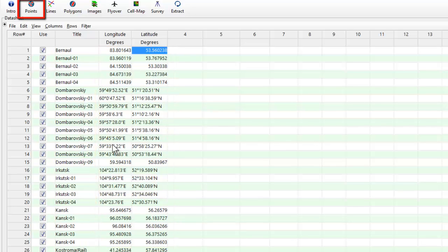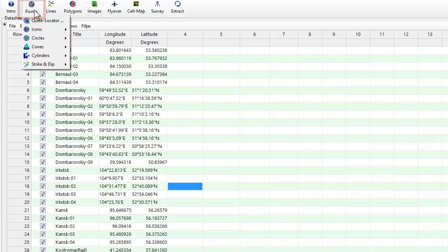At this stage, we're ready to plot the data by selecting the Points, Icons, Symbol option from the main EarthApps menu bar.